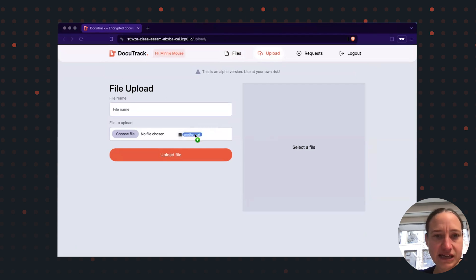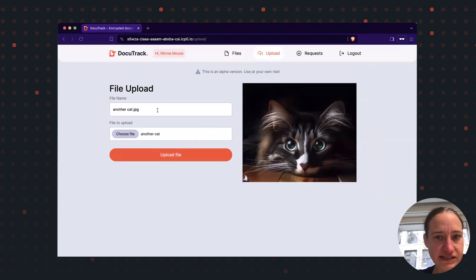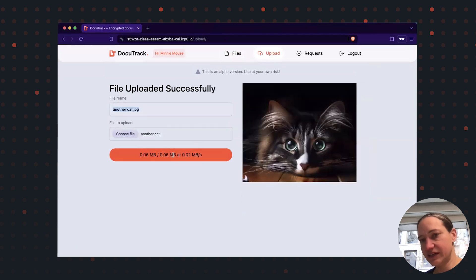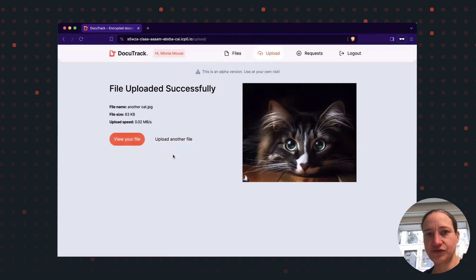Yes, I am into cats. And I upload this file. It's only being encrypted for myself.